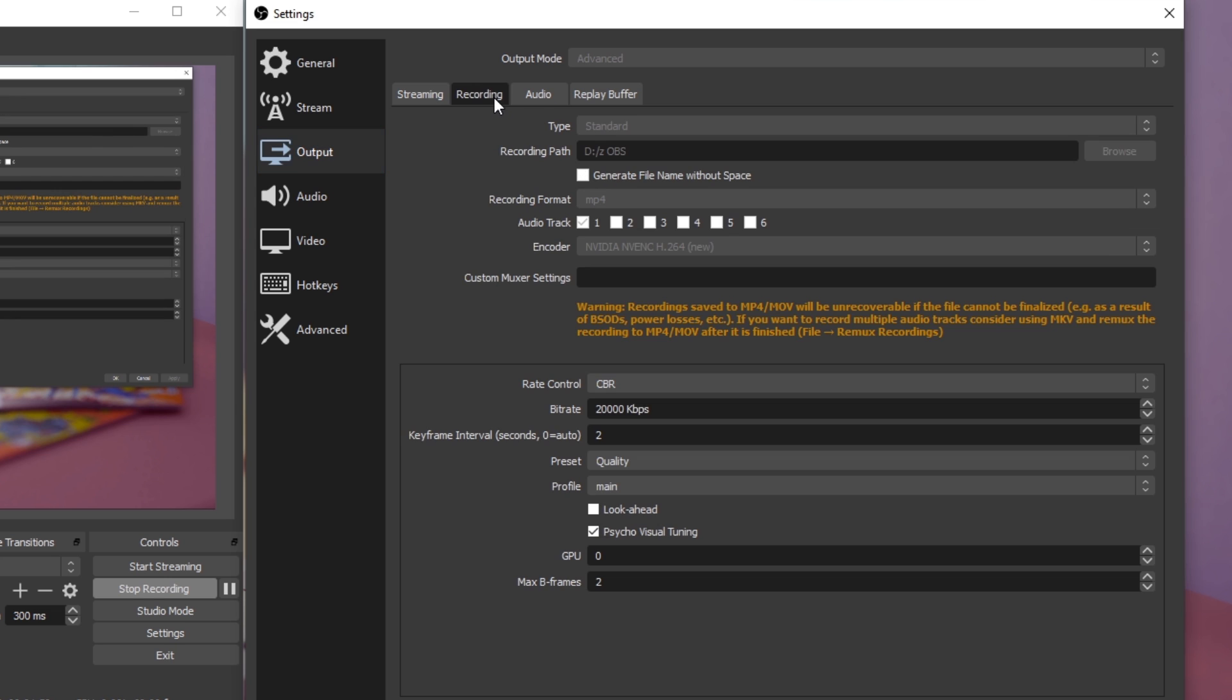Next, in the Recording section, I suggest setting the Recording Path to an SSD if you have enough storage left. Otherwise, choose a folder in your HDD storage. I like to use MP4 as the recording format, which keeps the file size low and enables you to import it to any video editing software.